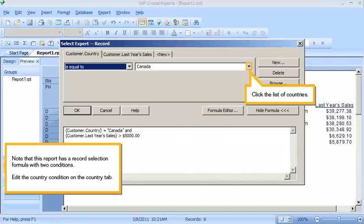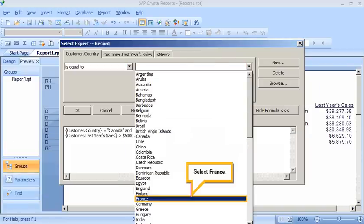Edit the country condition on the Country tab. Click the List of Countries and select France.